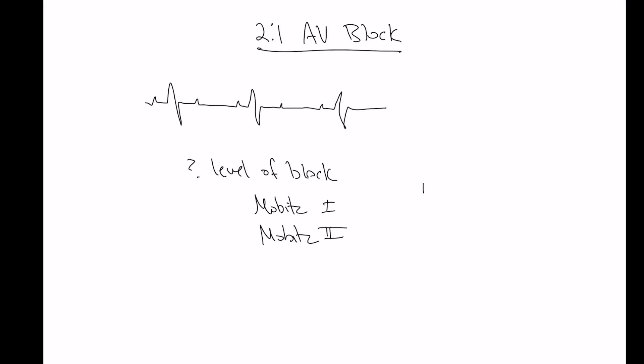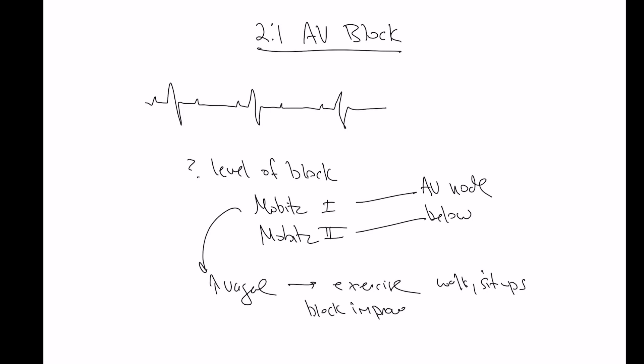Mobitz 1 is block in the AV node, whereas Mobitz 2 is below the AV node. AV node block is due to high vagal tone. So if we can manipulate that, this could help us out. If we exercise the patient by walking them or doing some sit-ups, this could decrease vagal tone and improve our block if it's a Mobitz 1. However, if the block were to worsen with exercise, such as go from 2-to-1 to 3-to-2, this is more indicative of Mobitz 2. In the end, call it 2-to-1 AV block, but think about where the block could be.